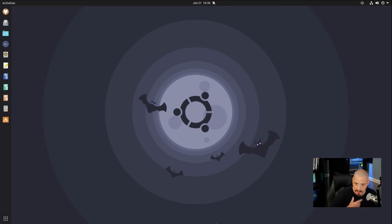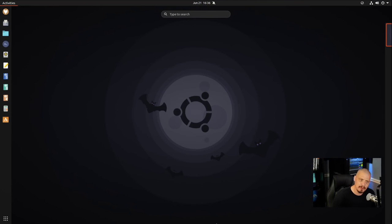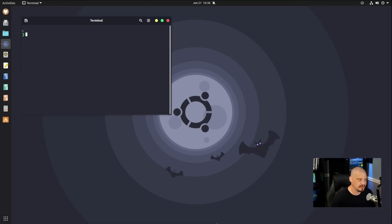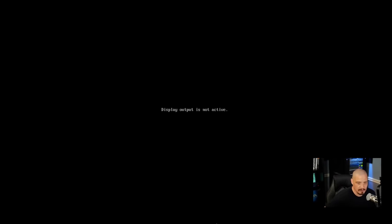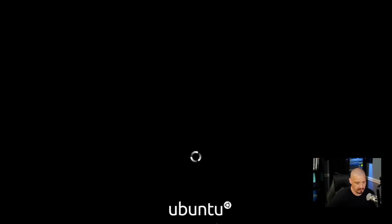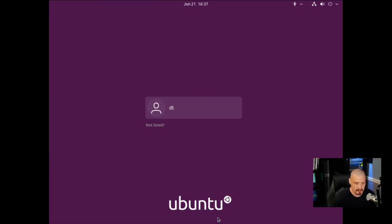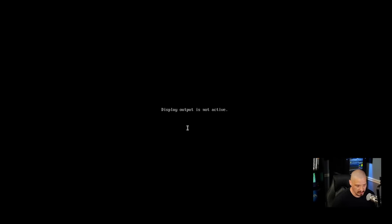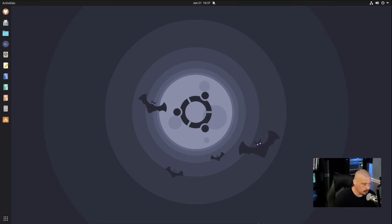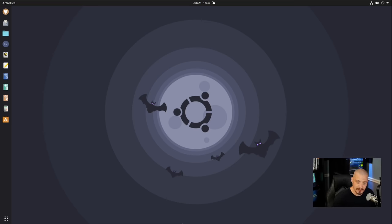Another power user tip: let me launch a terminal and type 'reboot' to reboot this VM. Notice we don't get any GRUB screen — we just immediately get the Ubuntu splash screen. We never had a GRUB menu, so I could never choose a different kernel if multiple kernels were installed. We just quickly get to the login manager.